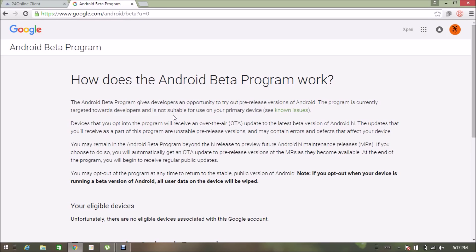Keep in mind that you have to login to this site with the email ID which is associated with the Android device.